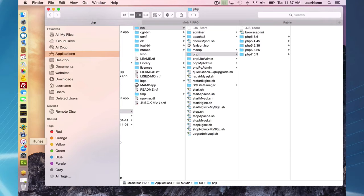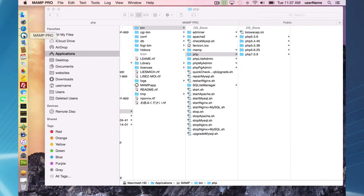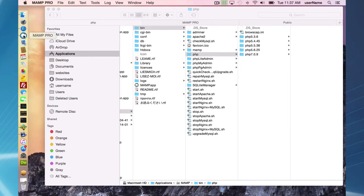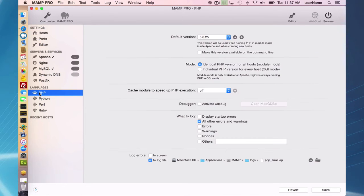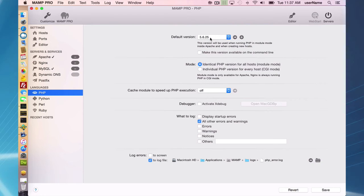MAMP Pro will automatically adjust. I did have 5.6.24 as my default version and MAMP has adjusted. It doesn't see it so it's going to automatically look for the nearest version which is 5.6.25.